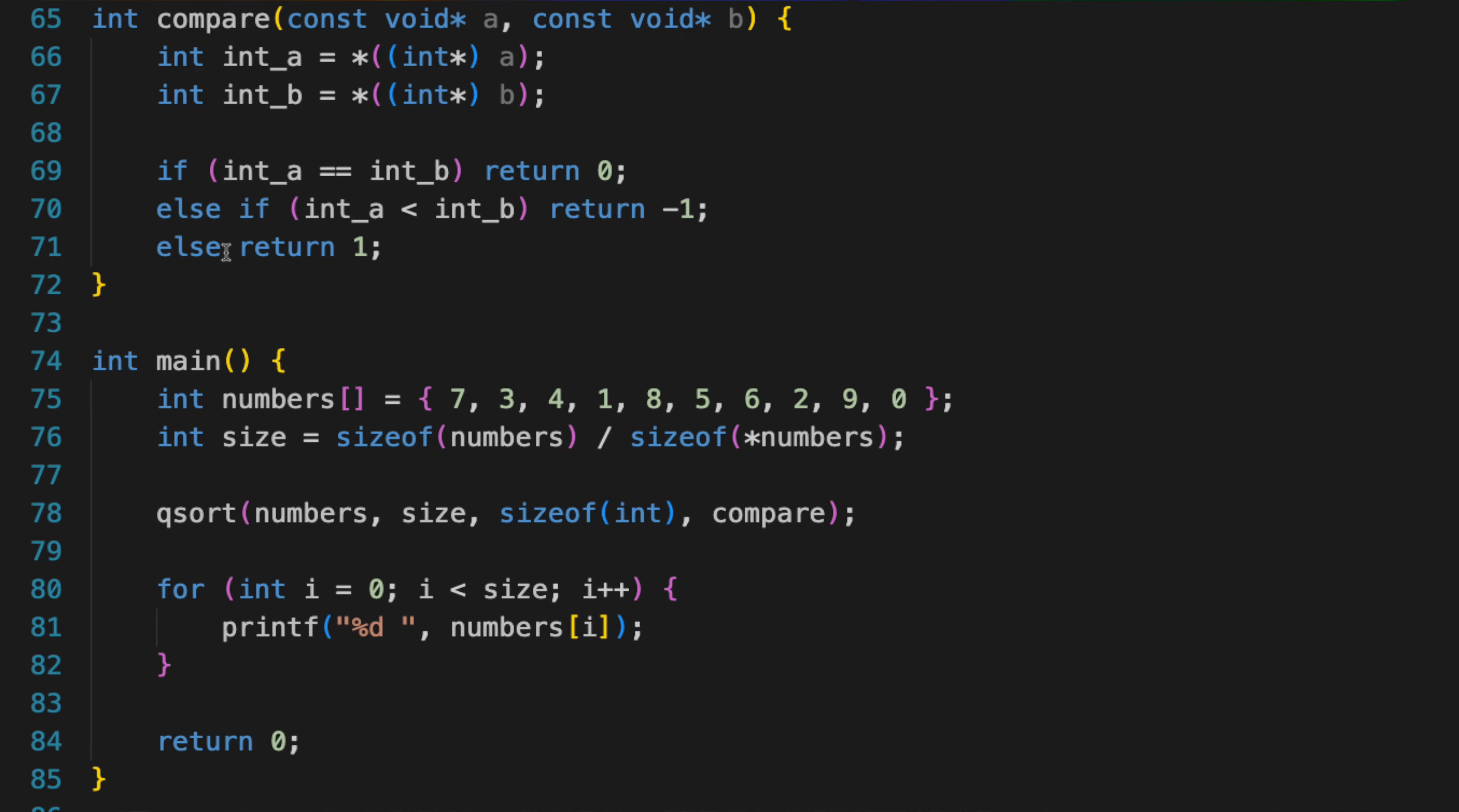A word of caution. While function pointers are a powerful tool, they can also make your code a lot harder to read if used carelessly. They should generally be used sparingly, with a clear comment explaining what the function pointer is for.